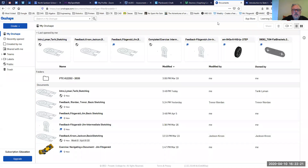Hey guys, today I'm going to walk you through the first exercise in learning pathways for Onshape. This is going to be the basic sketching tutorial, so let's get started.